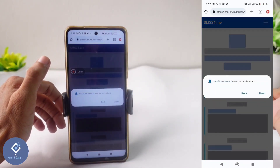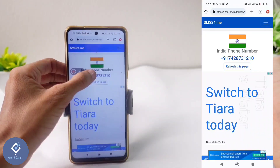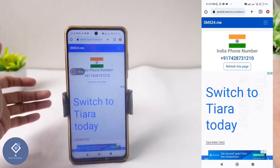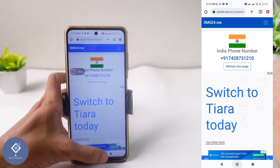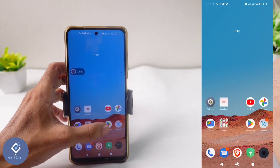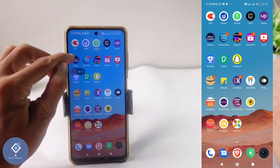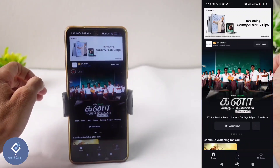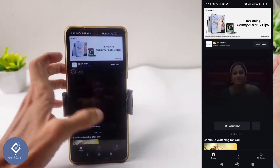After selecting that phone number, you need to copy it. After copying that phone number, open the application or website you want to login to with this number. For example, I'm opening Hotstar.